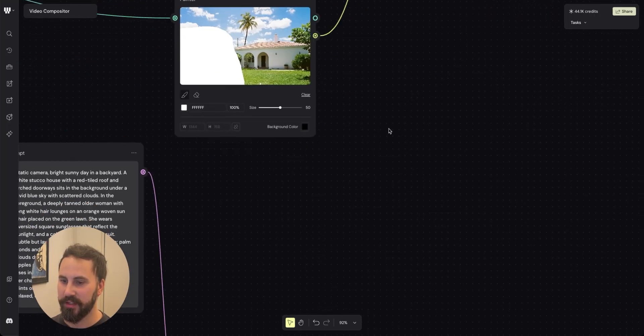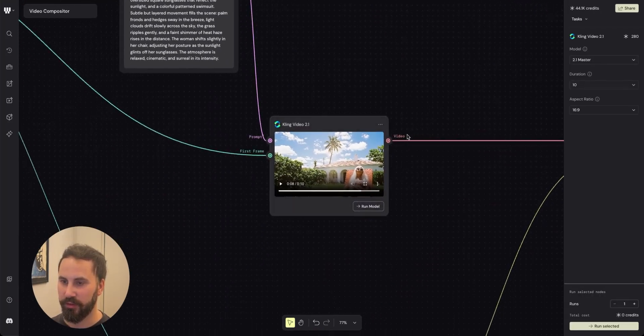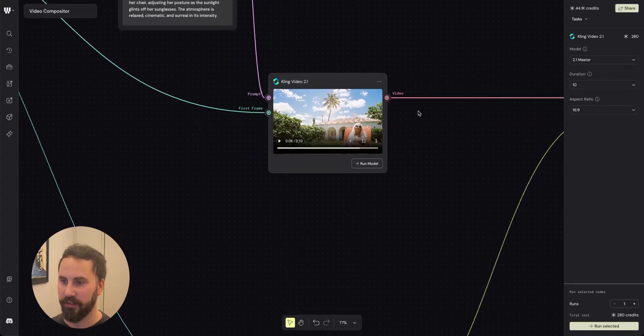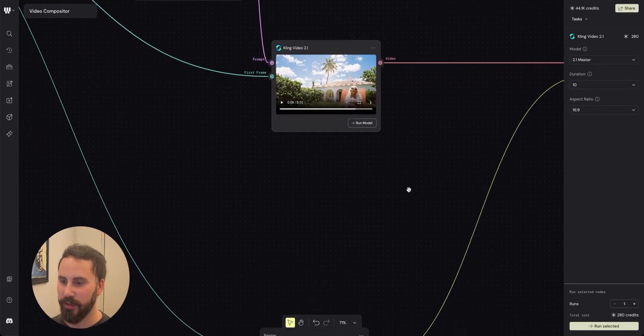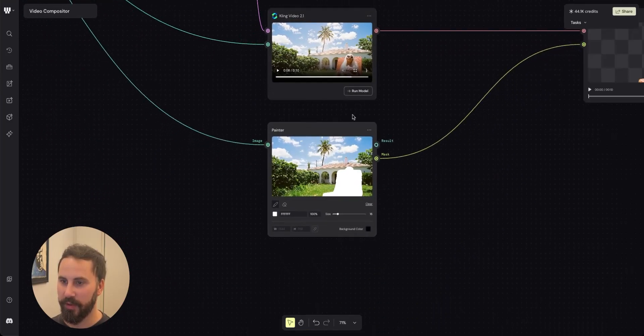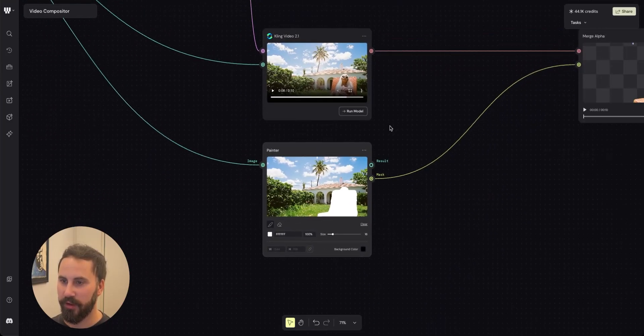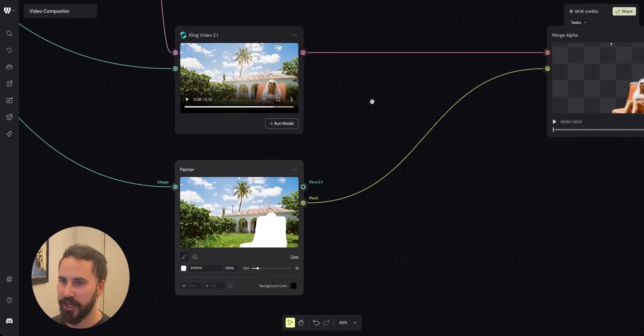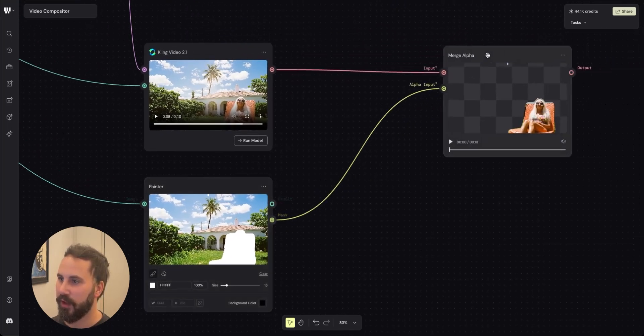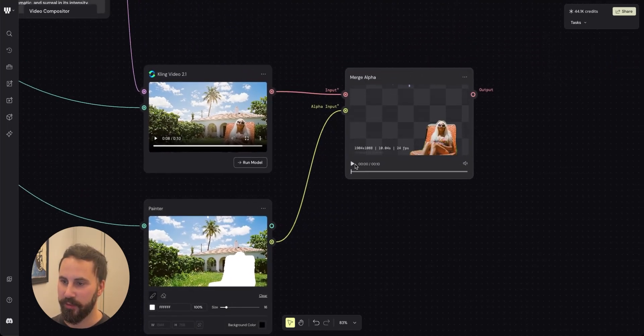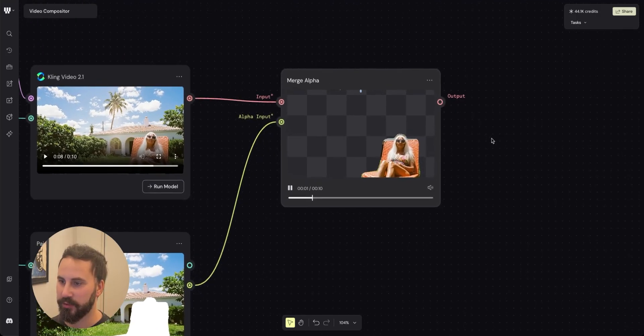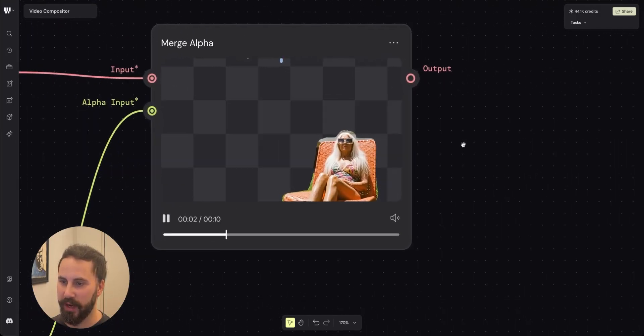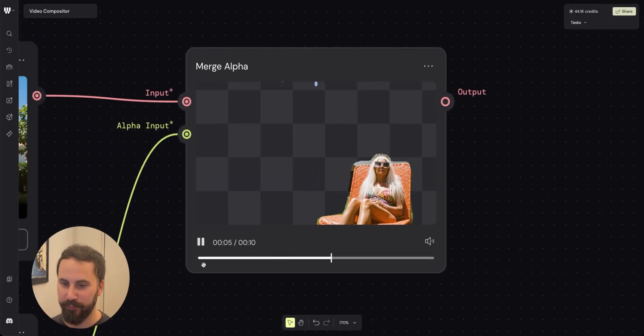I did the same thing to this tanning woman. So I added a painter node. I masked out pretty much her whole orange chair and merged it together in the merge alpha node so that we got a transparent background of the woman tanning in the sun.